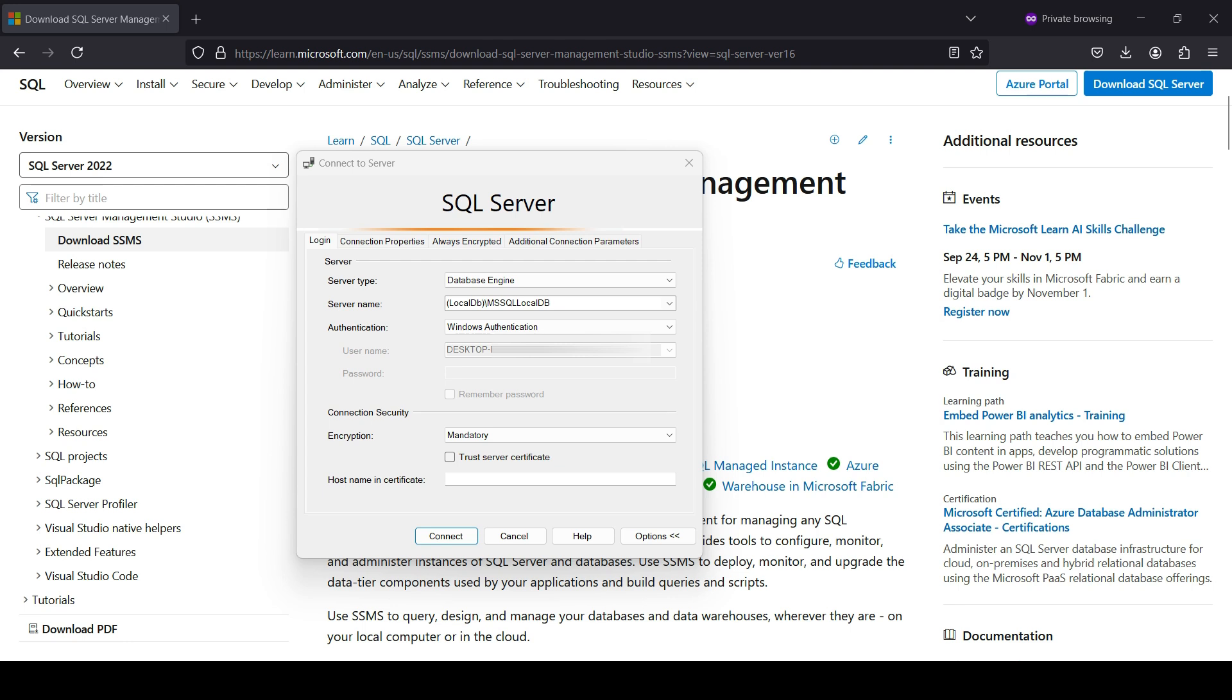Once you set up some admins and users, we suggest using that option instead of Windows Authentication. We are not using a server certificate, so we leave this blank. Click on connect.